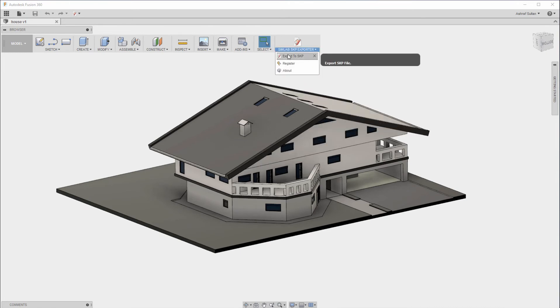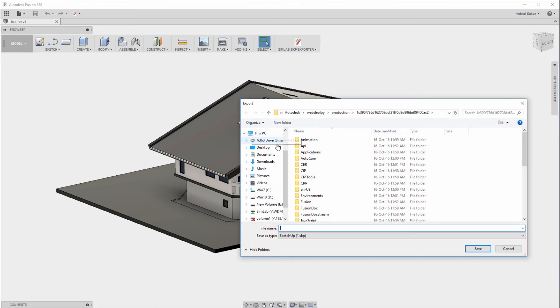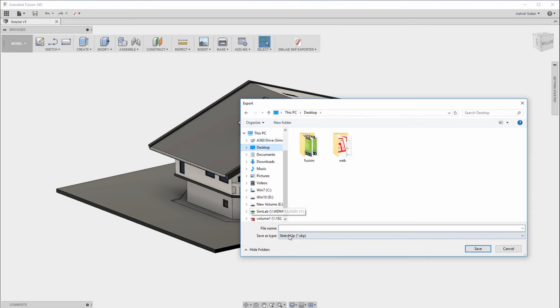Click on Simlab SketchUp Export. Save the SketchUp file on your desktop.